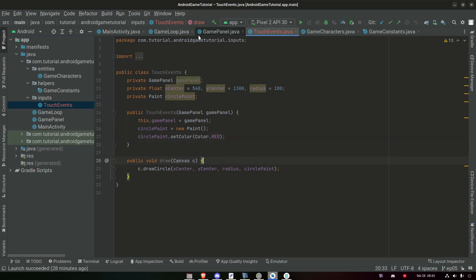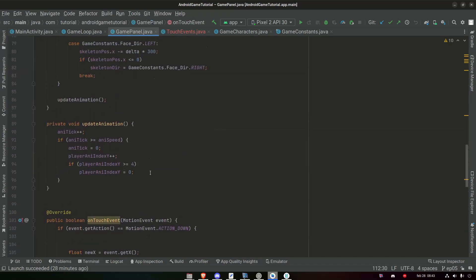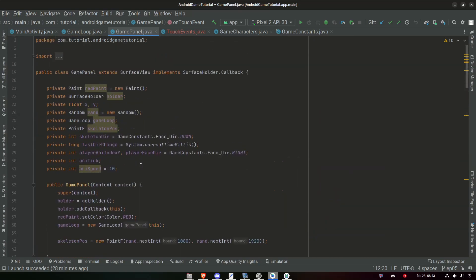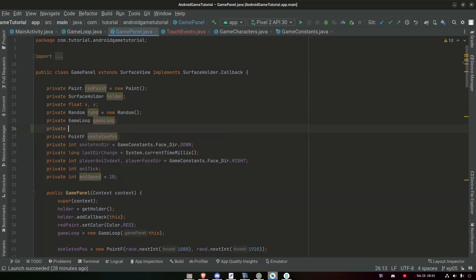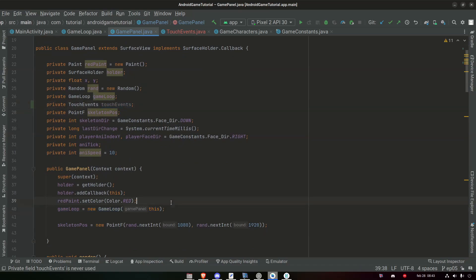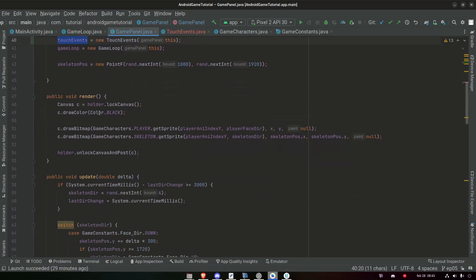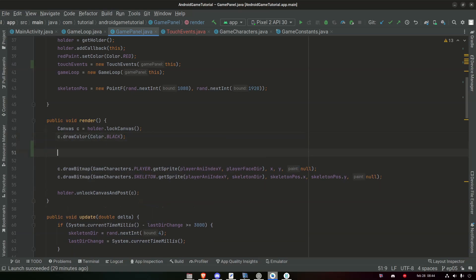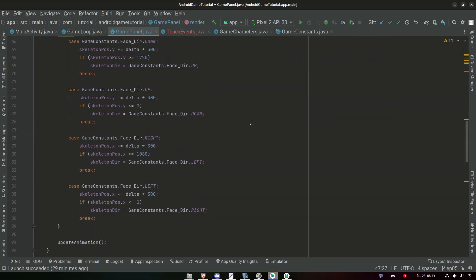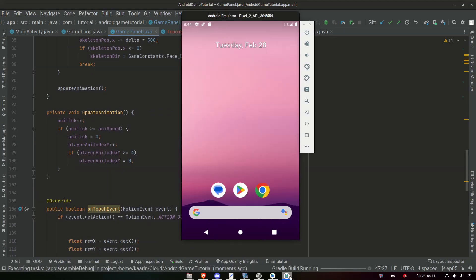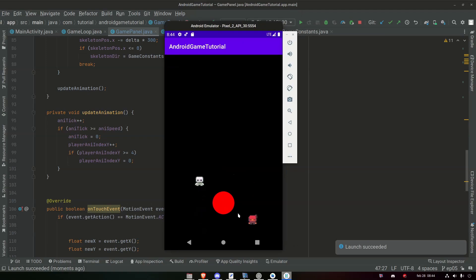Now we need to go to our game panel. We can create a TouchEvents object — private TouchEvent touchEvents. Let's create the inputs first: touchEvents equals new TouchEvents(this). And inside our render, we can just draw it: touchEvents.draw(canvas). Let's see if that works — and hopefully we get some circle. Yes, we do. Let's make it hollow, so it's not a filled circle but actually just a circle with a red border.